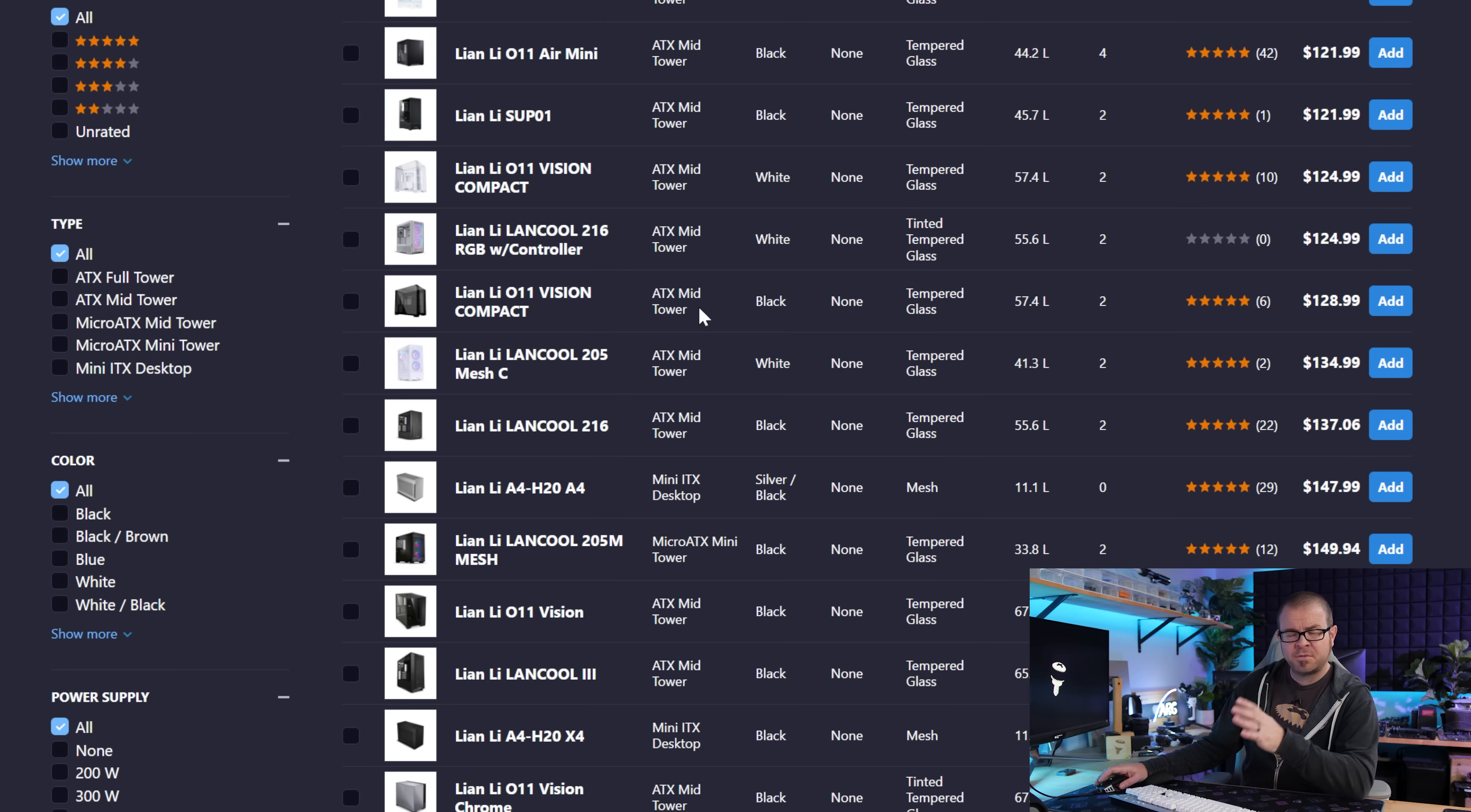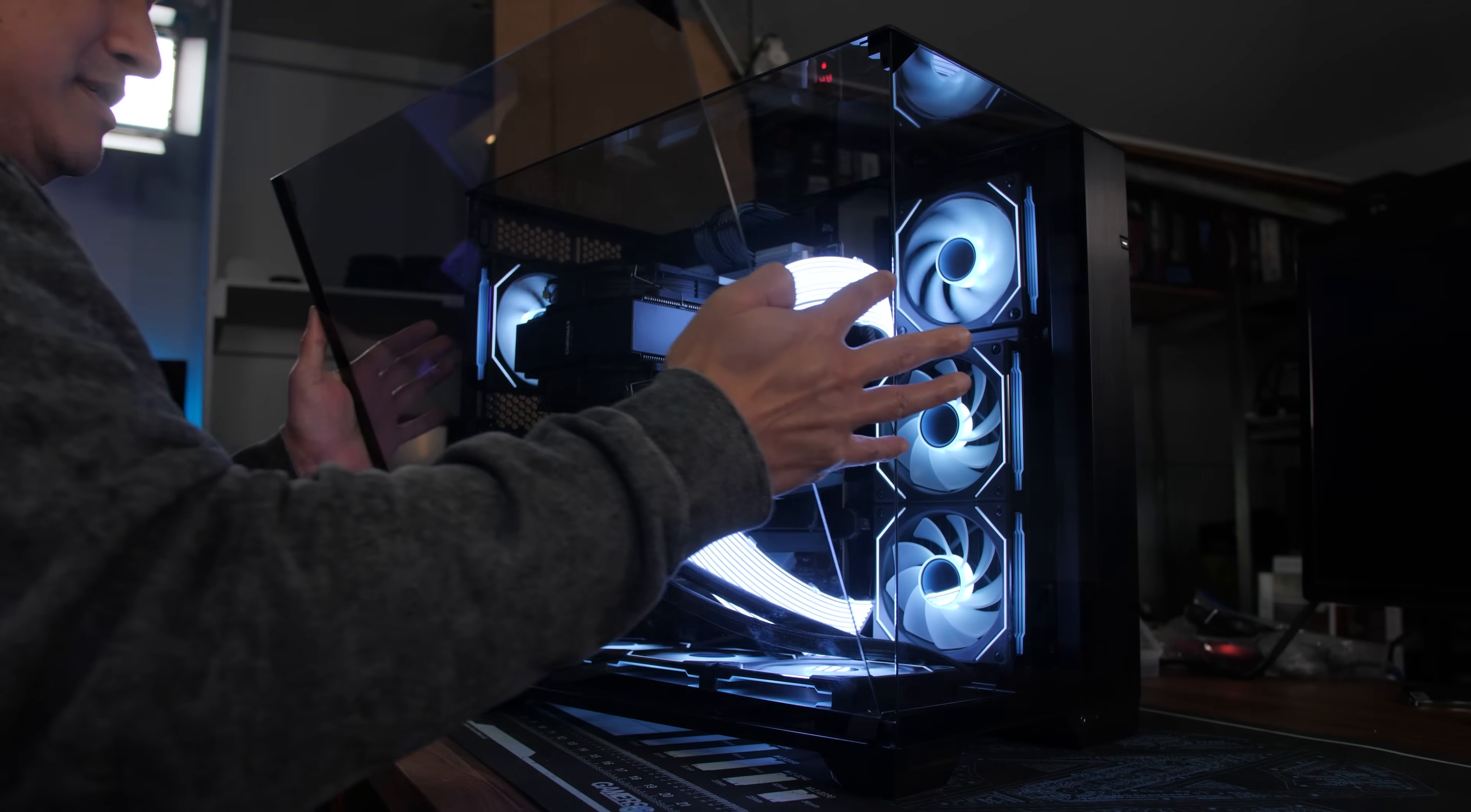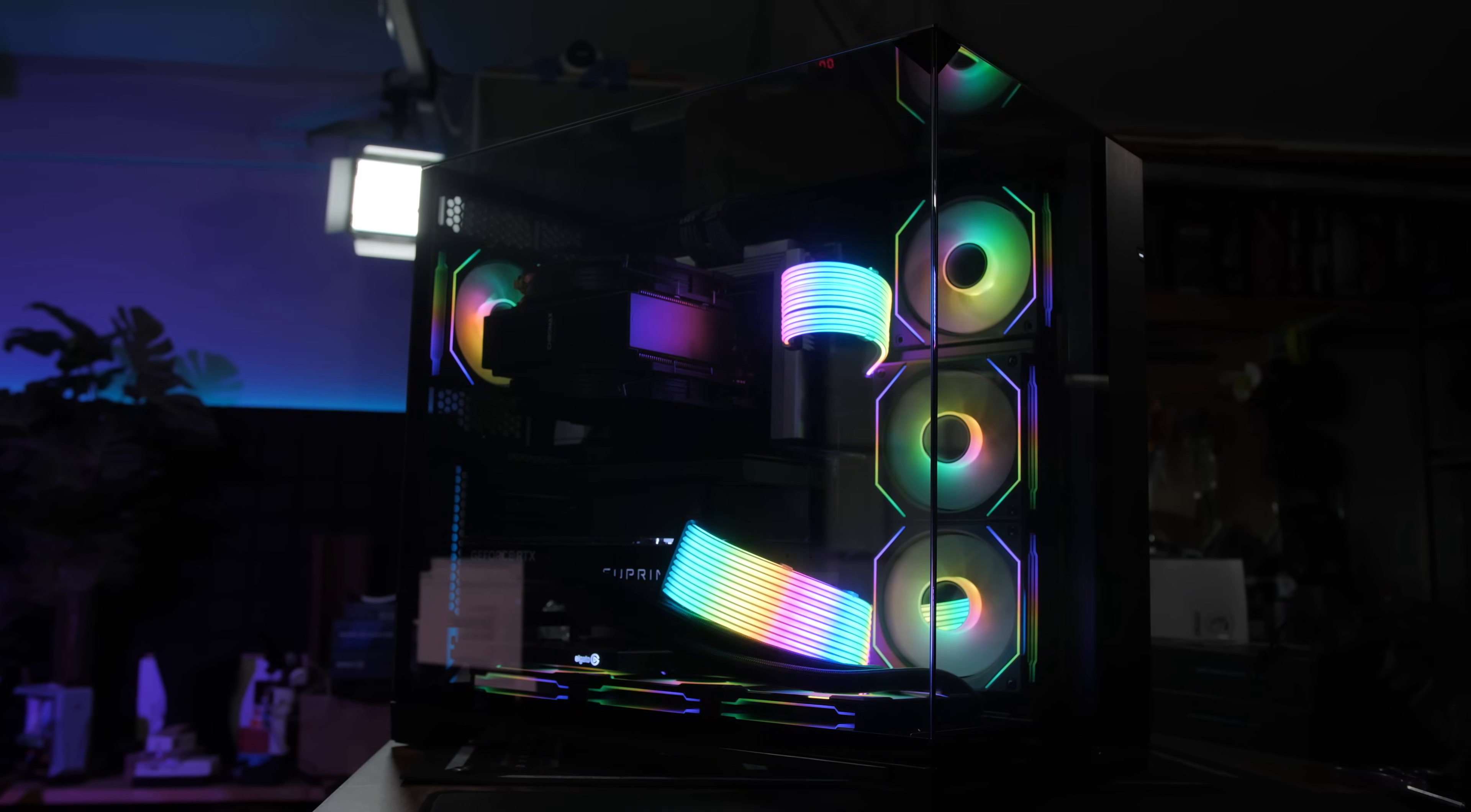And then in terms of dual chamber cases, I still like Lian Li's original 011 and they've come out with a bunch of different variants of that. So if your hardware will fit, the 011 Vision Compact is around $125. Or the 011 Vision Standard ATX is about $150. And I've done a build in this case as well. Actually, we built Joe's system in this case and it turned out very nice. Although the airflow is a little bit different since you do have three solid glass side panels to deal with.